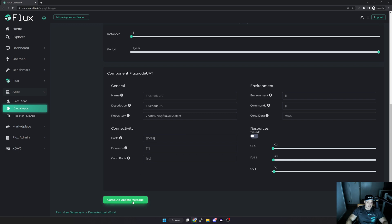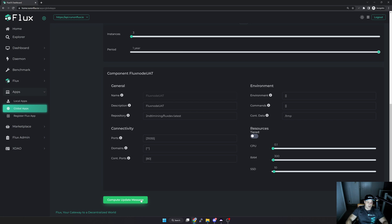And then I'm going to select Compute Update Message here right at the bottom. You could also make changes to your specifications, but I'm actually quite happy with it. I just want to extend the subscription. As you can see here I'm happy with three instances. It's for a year. I'm now going to go and compute the update message.